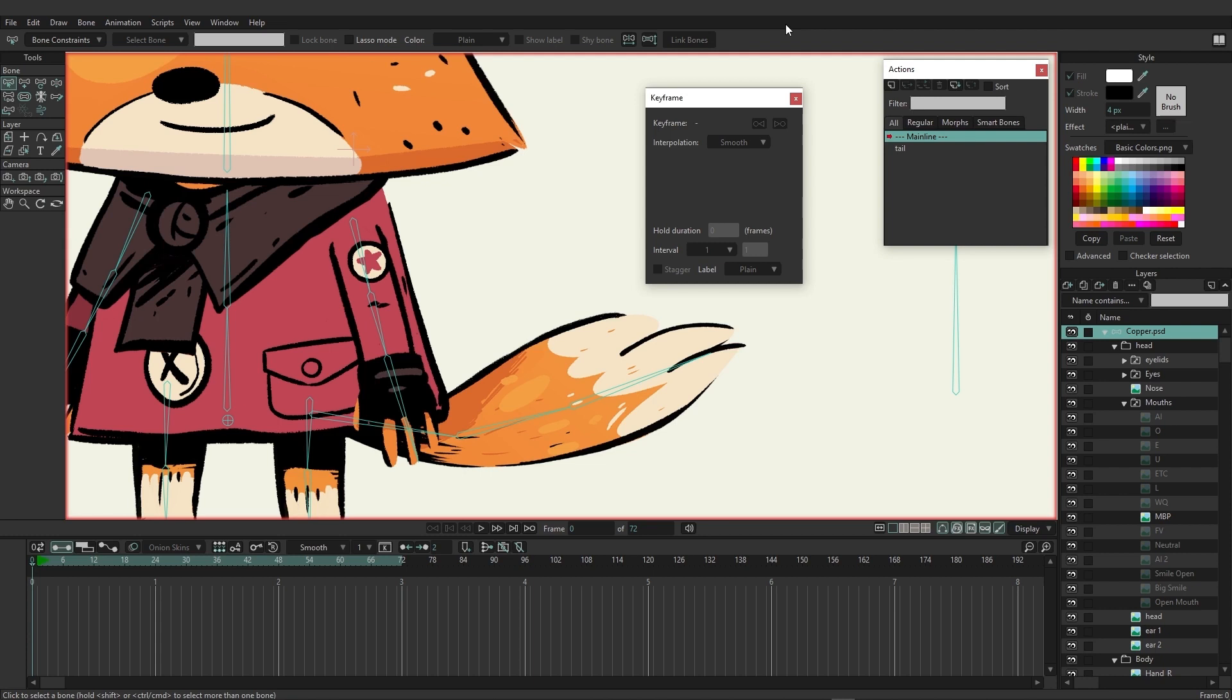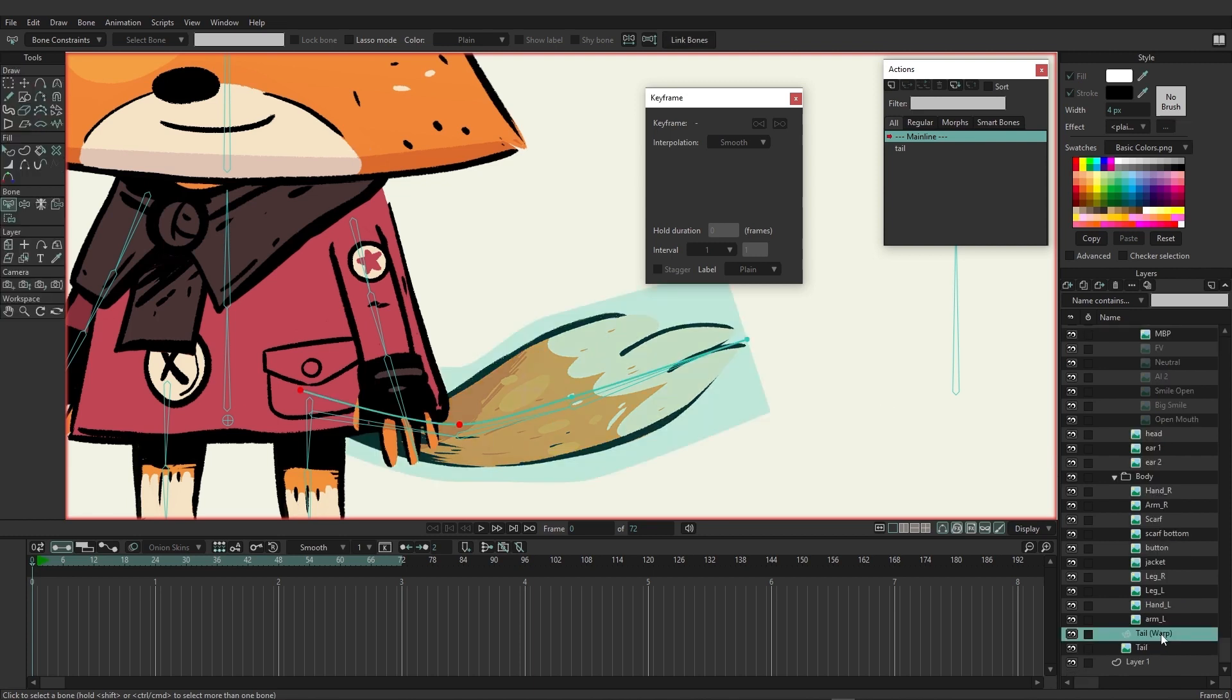This can be great to speed up different processes when you're animating out your rigs. In this case we're going to be using the tail as an example. The tail is connected with three bones and these bones are linked using this warp right here. The warp layer is going to be the one that facilitates the animation for that.